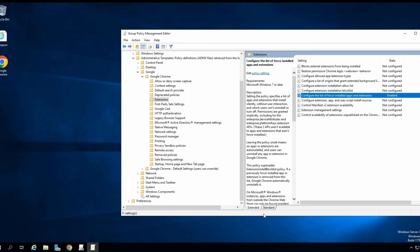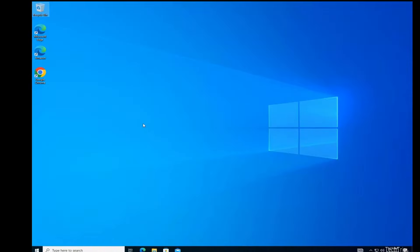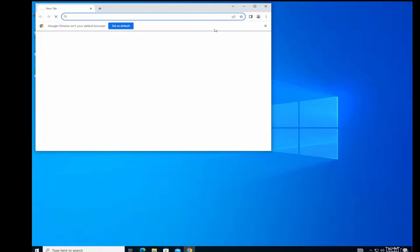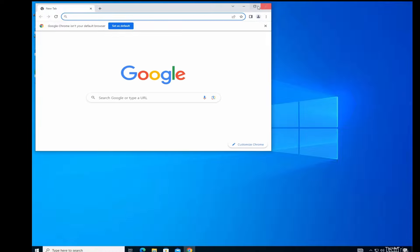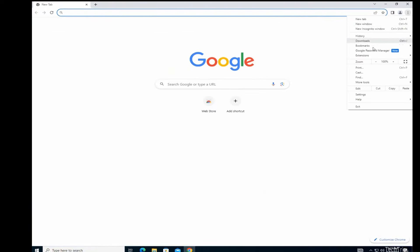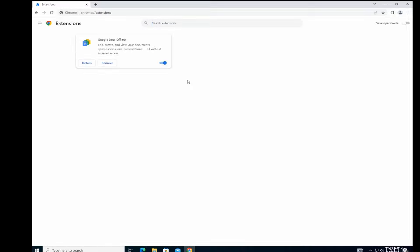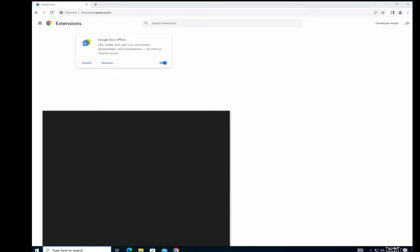I'm going to go to my workstation, force the Group Policy, and see if we can get the extension installed on Google Chrome. So I logged into my workstation. I'm going to open up Google Chrome here. I'm going to check Extensions. There's nothing here, so now I'm going to run a GP Update.